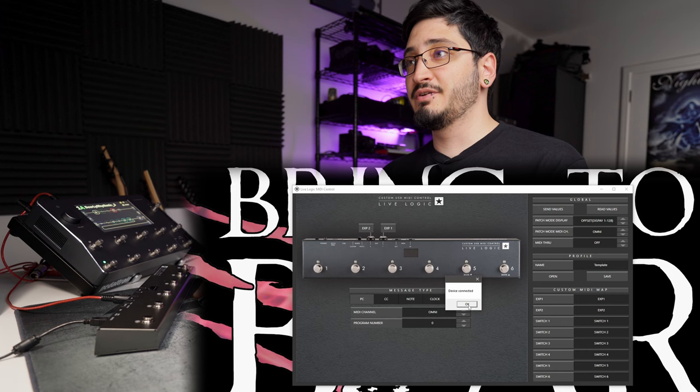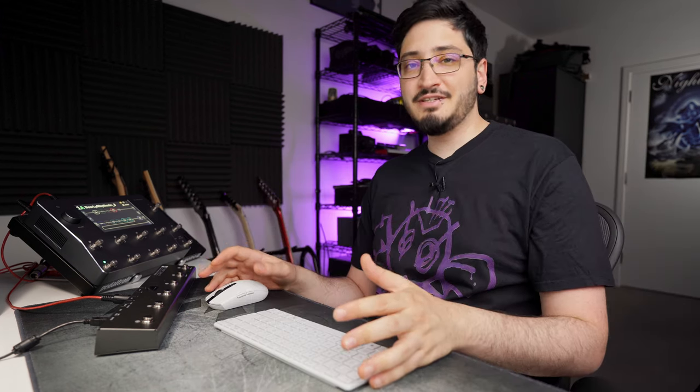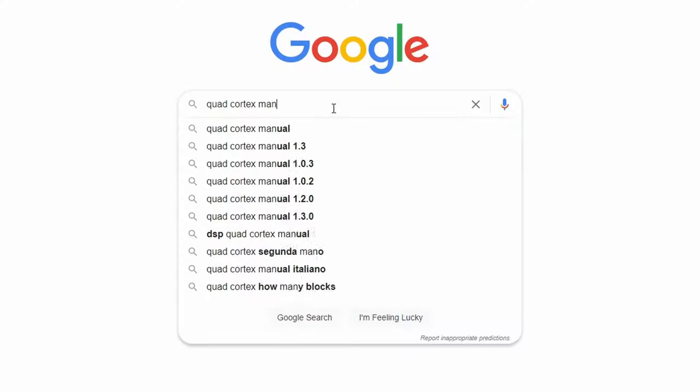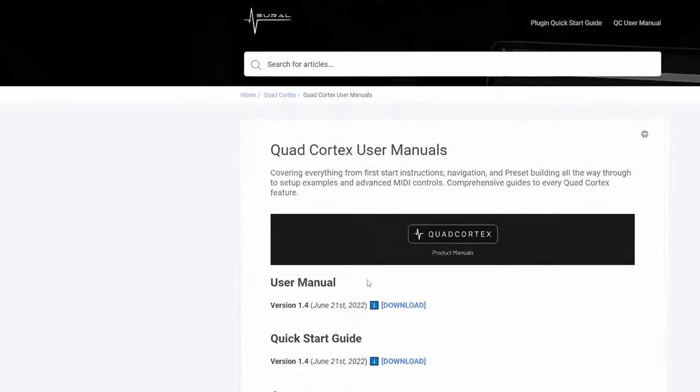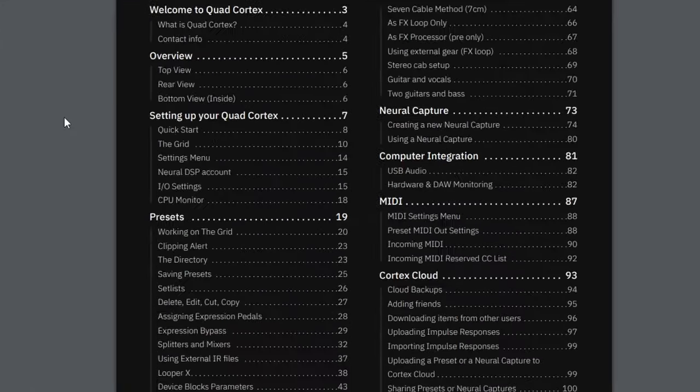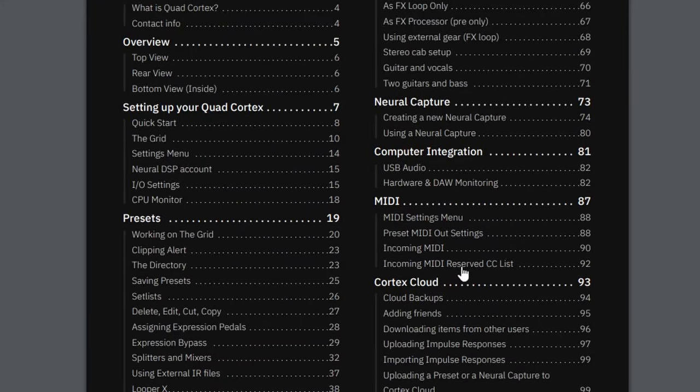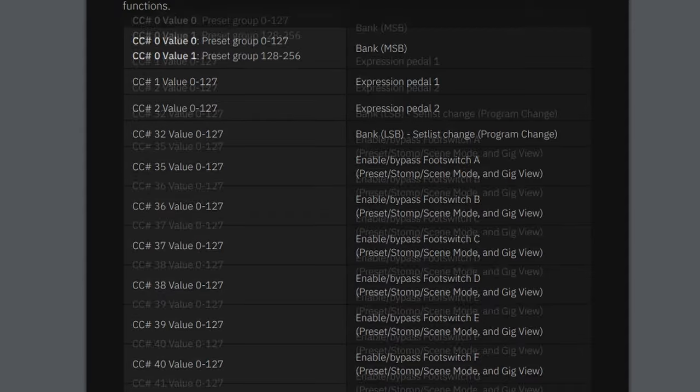Once you've installed the software this is what you're going to see. You're also going to need to get the reserved commands list for the Quad Cortex, which you can find in the manual. If you don't have a physical copy you can just Google 'Quad Cortex manual'. Download the user manual and if you scroll down to contents you will see incoming MIDI reserved CC list on page 92, which has a list of all the CC values you'll need to program to do certain things on the Quad Cortex.